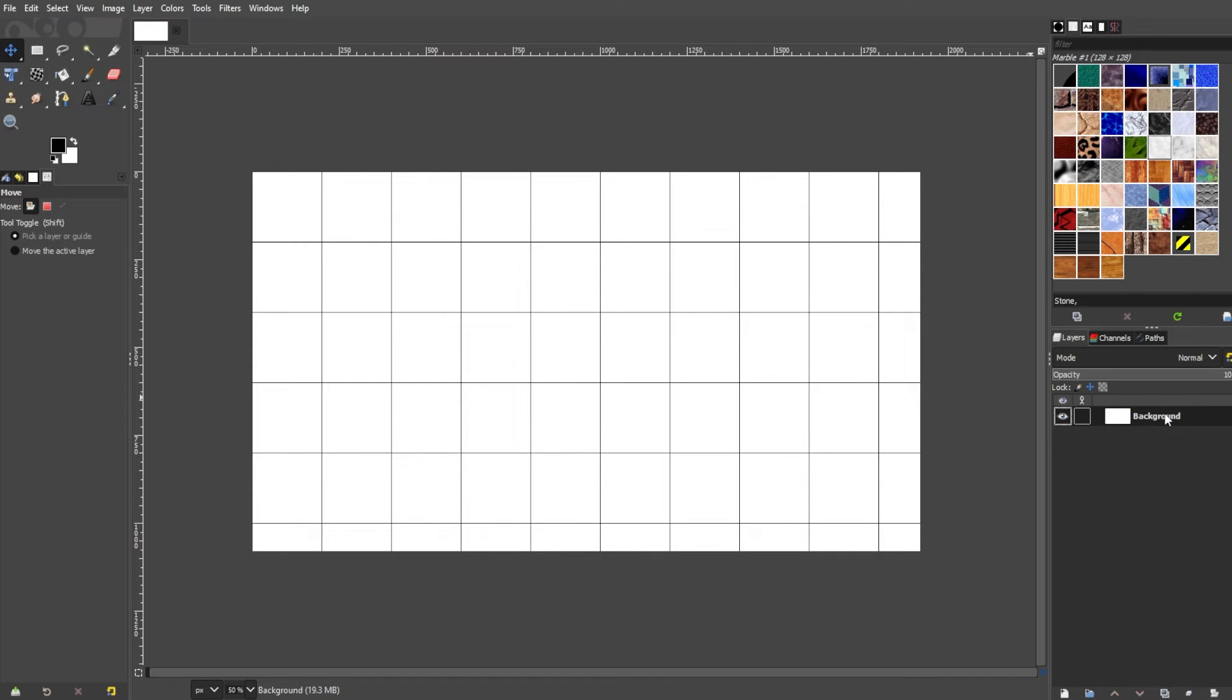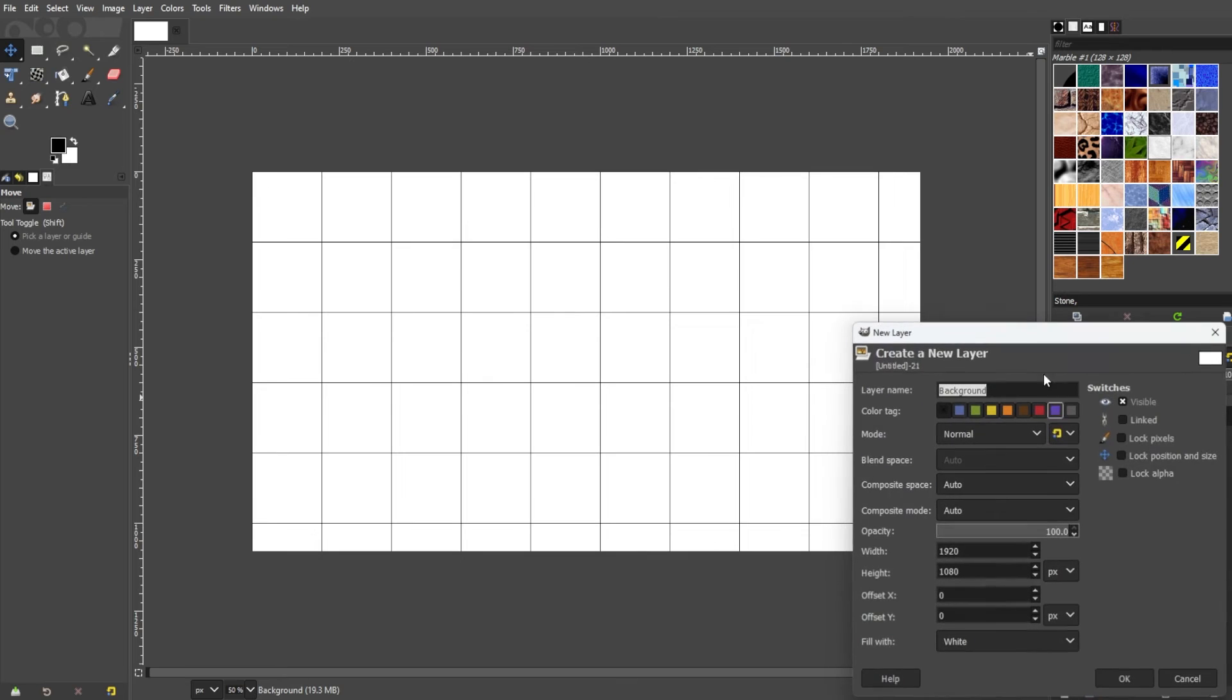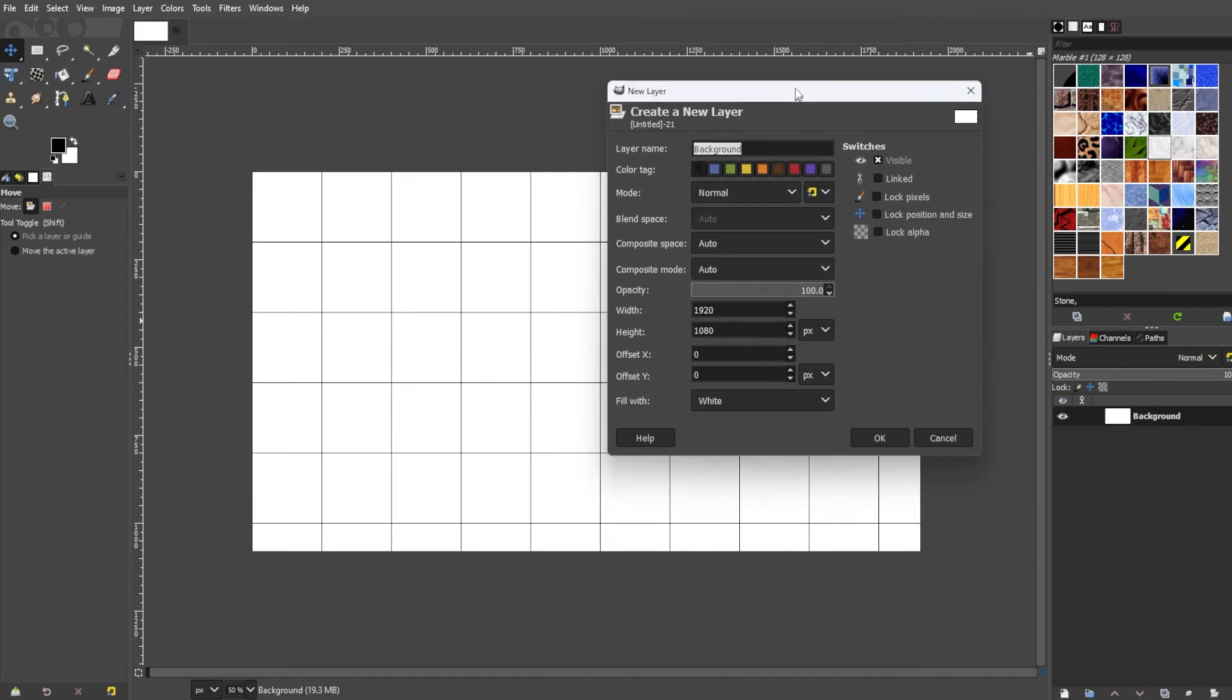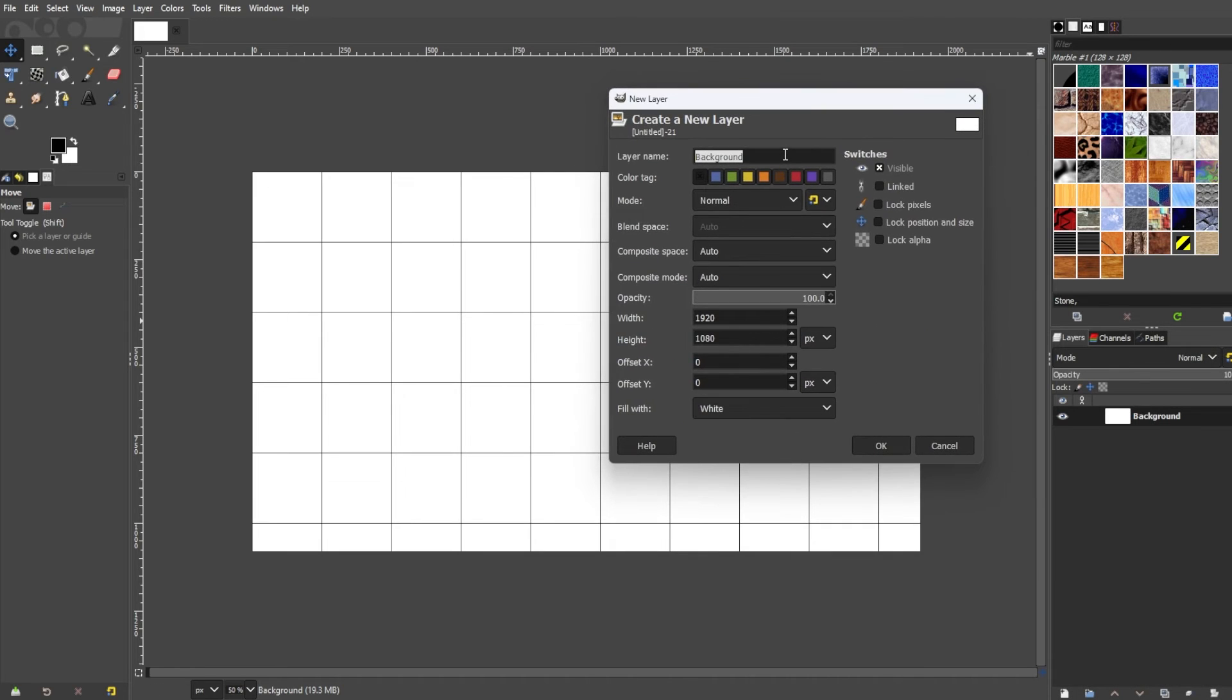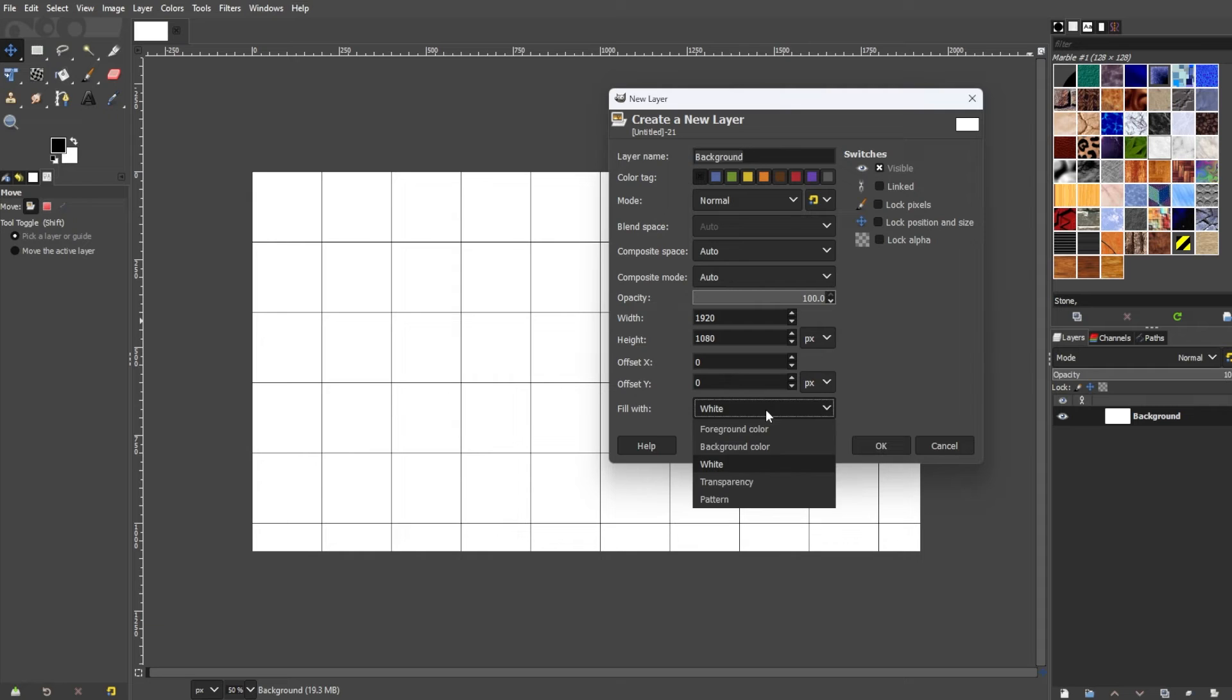In the layers panel, click on the new layer icon at the bottom. Choose the layer size and transparency options, then click OK.